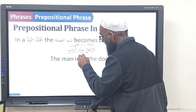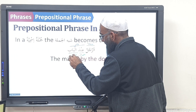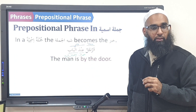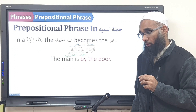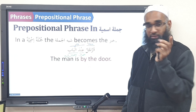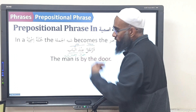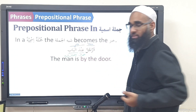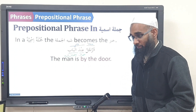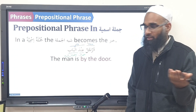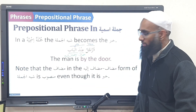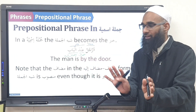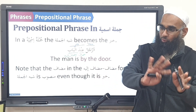So it's going to be mudhaaf and mudhaafun ilayhi. What's the i'rab of a khabar? Marfu'. The loonies say no — they don't have any marfu'. So when a shibhul jumlah comes as a khabar, they don't become marfu' — they have their own case. Because they're in prison, they don't listen to any rules. When they come out as a khabar, we just let them be mansub and put them back inside prison again.